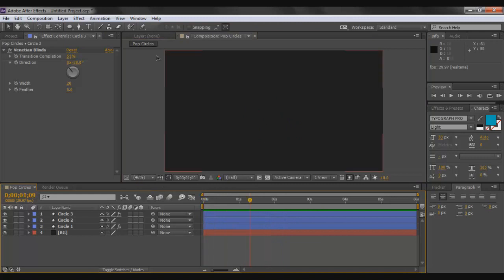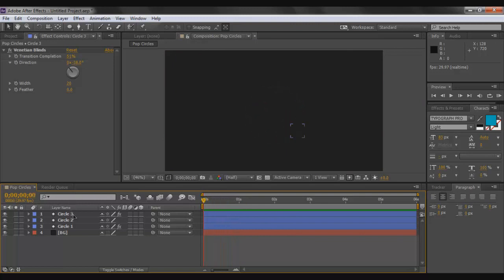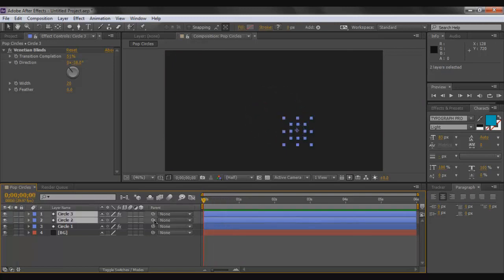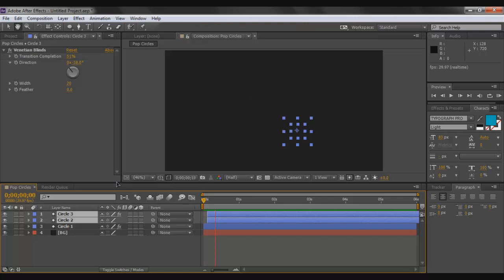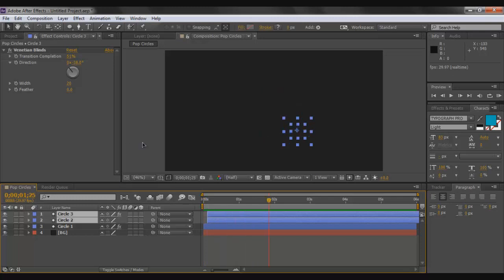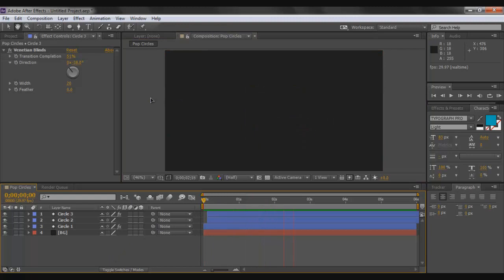After rendering, notice that circle two and circle three appear at the same time as circle one. Select circle two and circle three and move their timelines forward so they pop up a bit later than circle one. Now when you preview, the circles pop in sequence — and that's the completed effect.